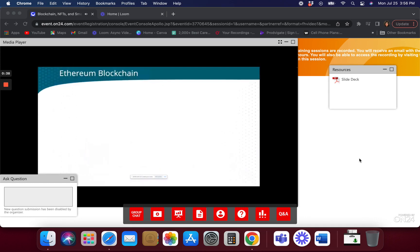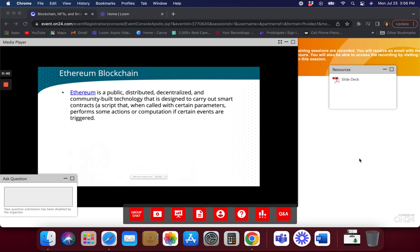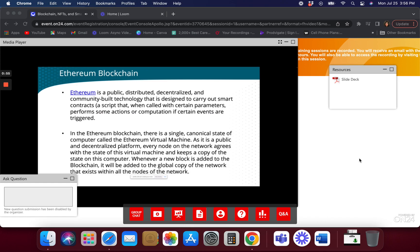I want to get into the meat of this, which is the Ethereum blockchain, because we did not cover this in the first course. So Ethereum is like the Bitcoin blockchain, but Ethereum was actually created to really have applications in the blockchain. It's its own blockchain — it has characteristics of the blockchain, it has nodes on a blockchain, just like Bitcoin.